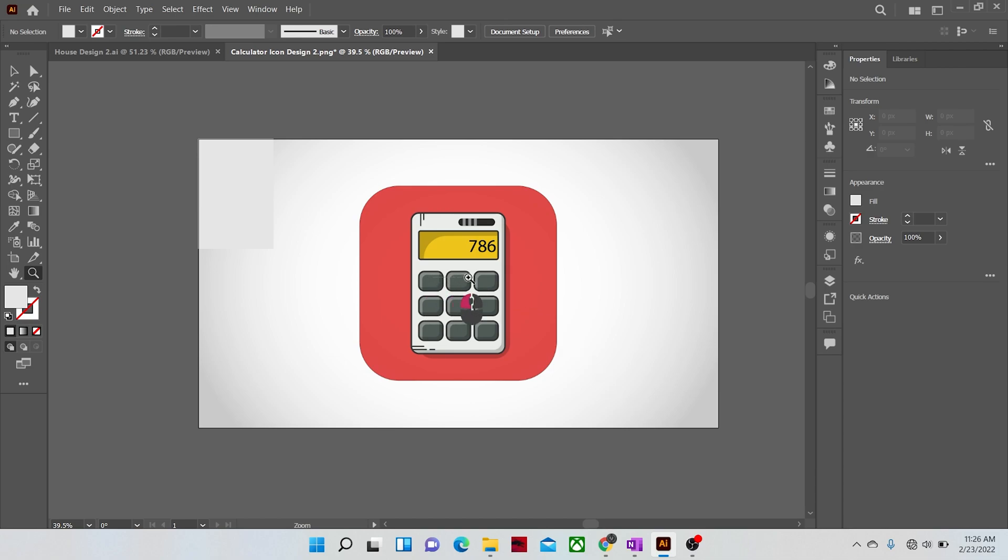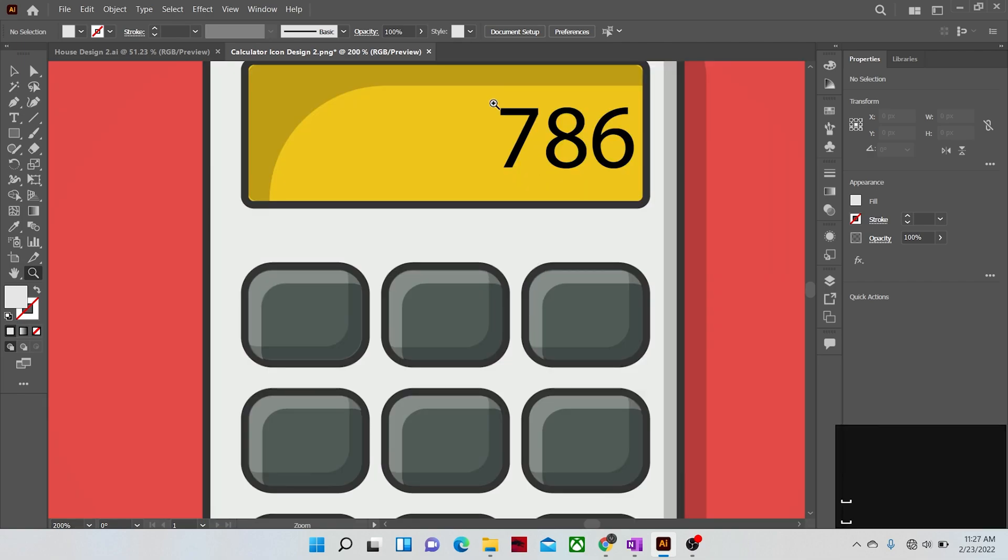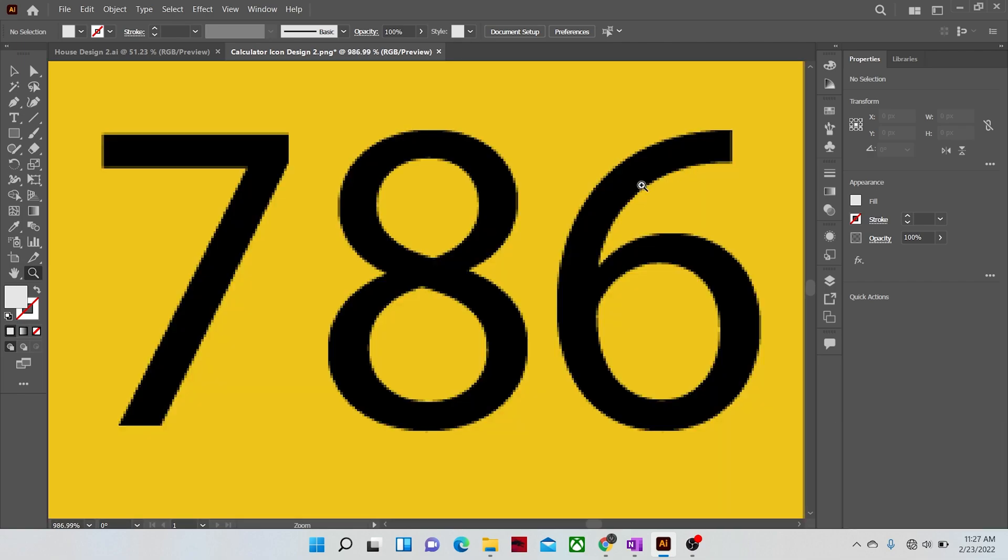Instead, if you click and drag, the marquee selection area is created to which you are zoomed into. As you can see, I am zoomed into the area to which I create a marquee around.